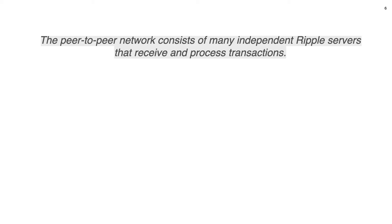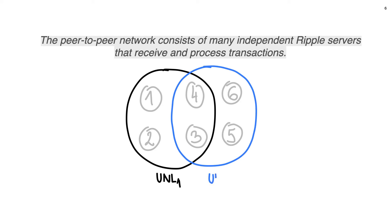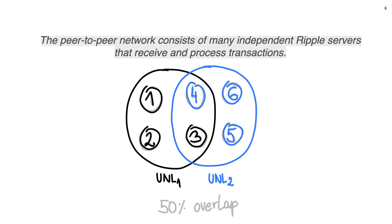Now, I would like to show you an example of Ripple network and how UNLs are configured. In this example, there are 6 nodes. First 4 nodes are in UNL1, so black UNL, and last 4 nodes are in UNL2, colored in blue. Nodes 1, 2 and 3 trust to UNL1, and nodes 4, 5 and 6 trust to UNL2. This means that, for example, node 1 will listen only to messages coming from nodes 2, 3 and 4, and based on these messages, this node will make its own decision.